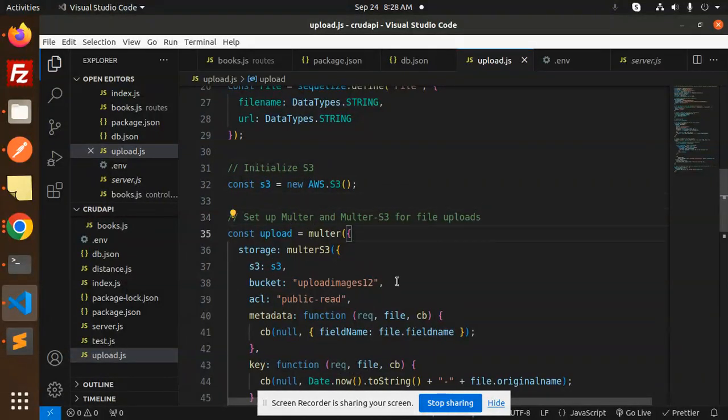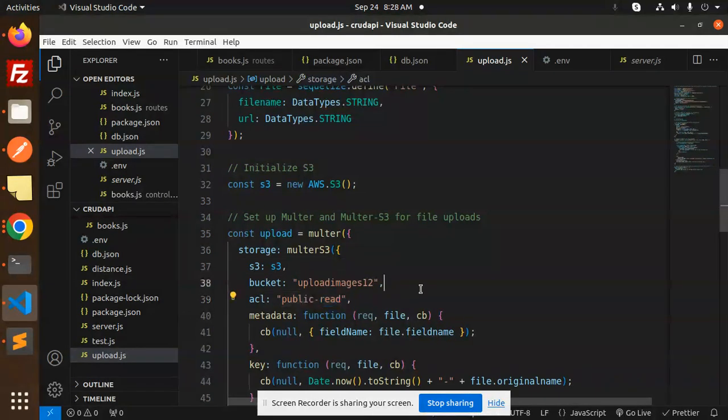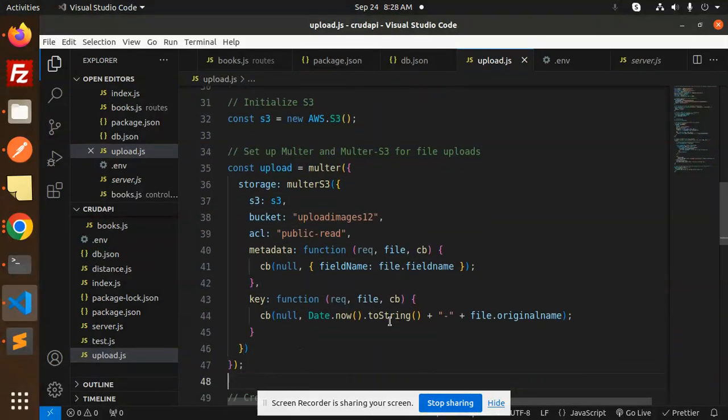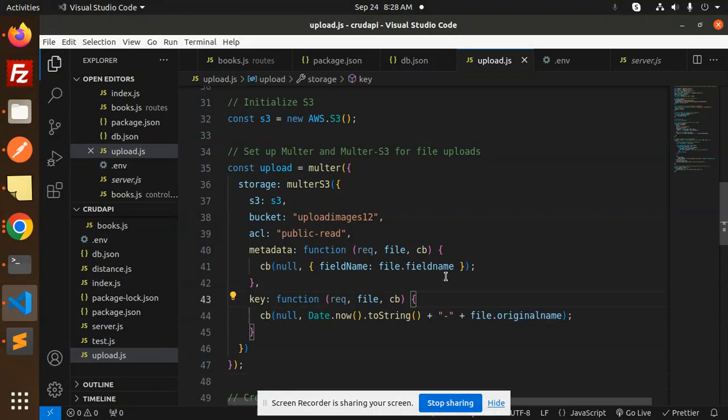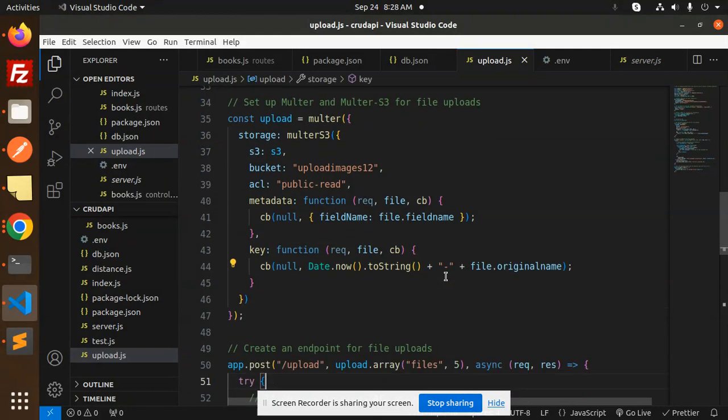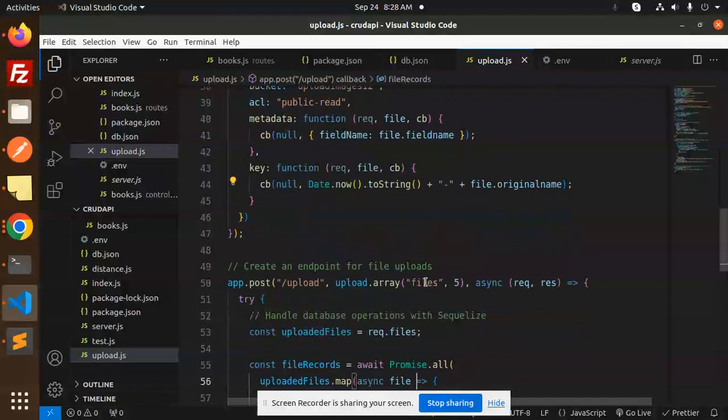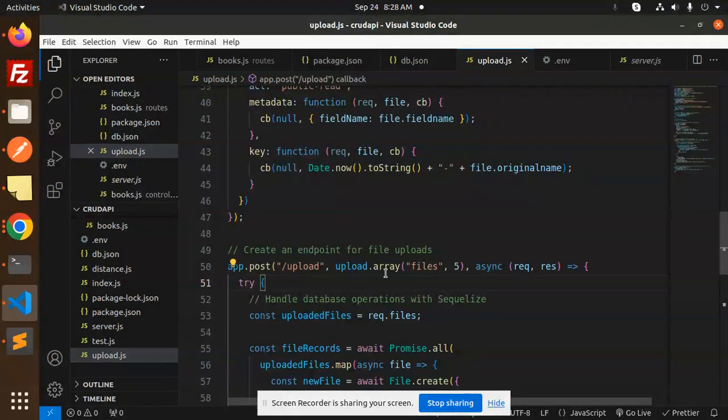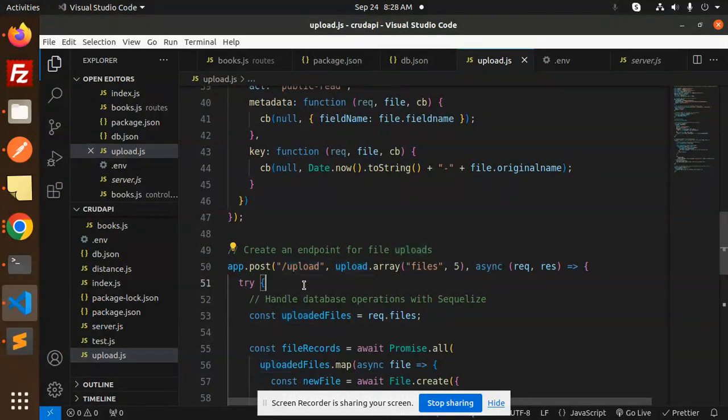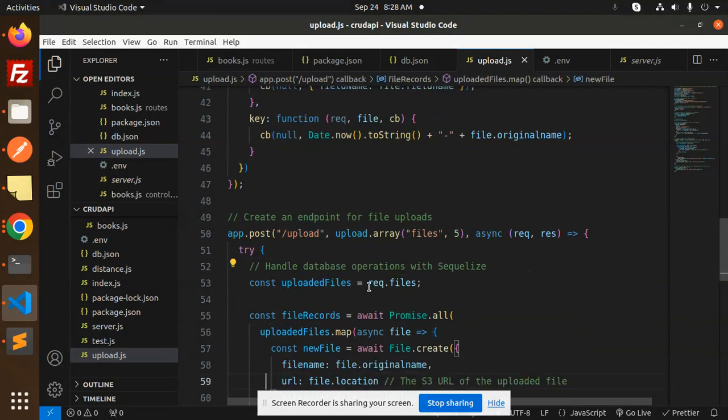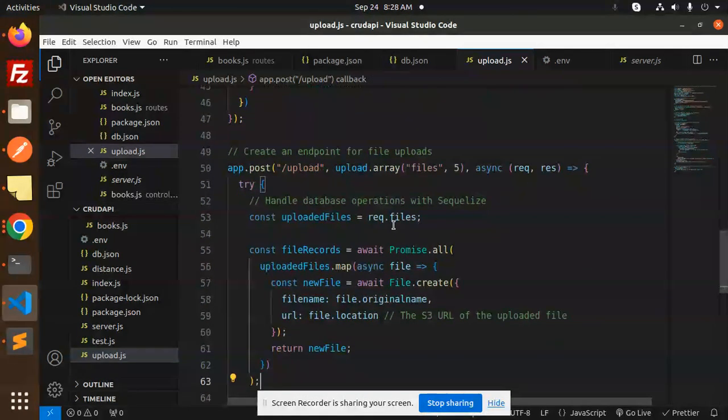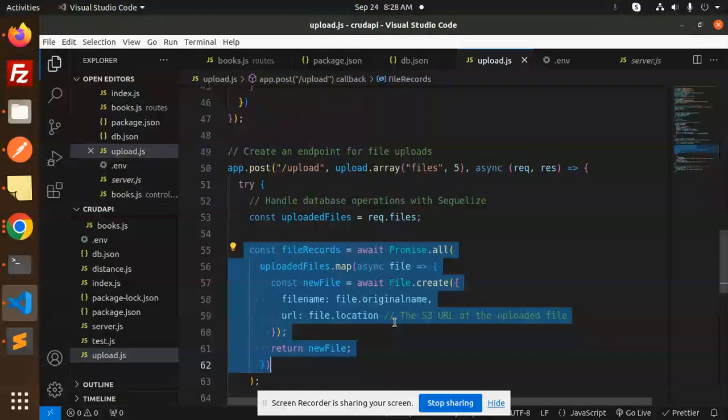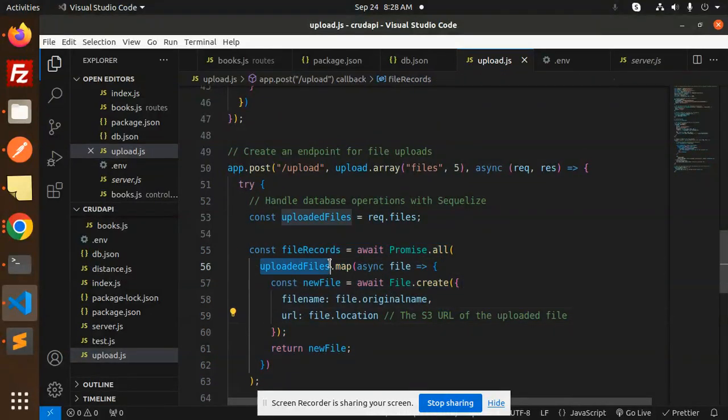Next we initialize S3, then set up Multer and Multer S3 for file uploads. We have the bucket name, public read access, the key, and how the files will be uploaded. We create the endpoint for file upload with multiple files, approximately five files. The endpoint is /upload.